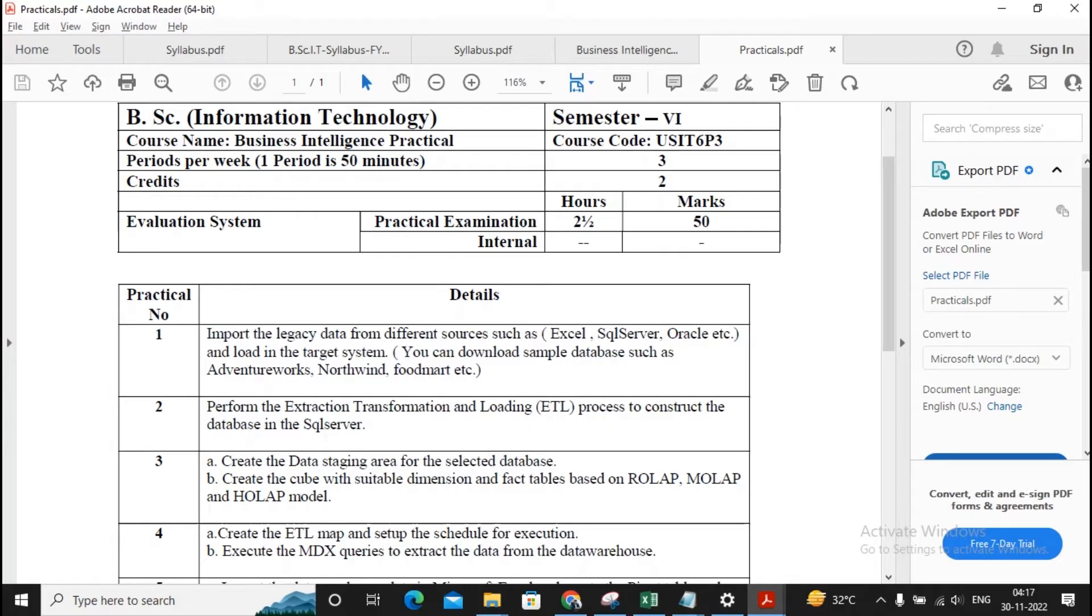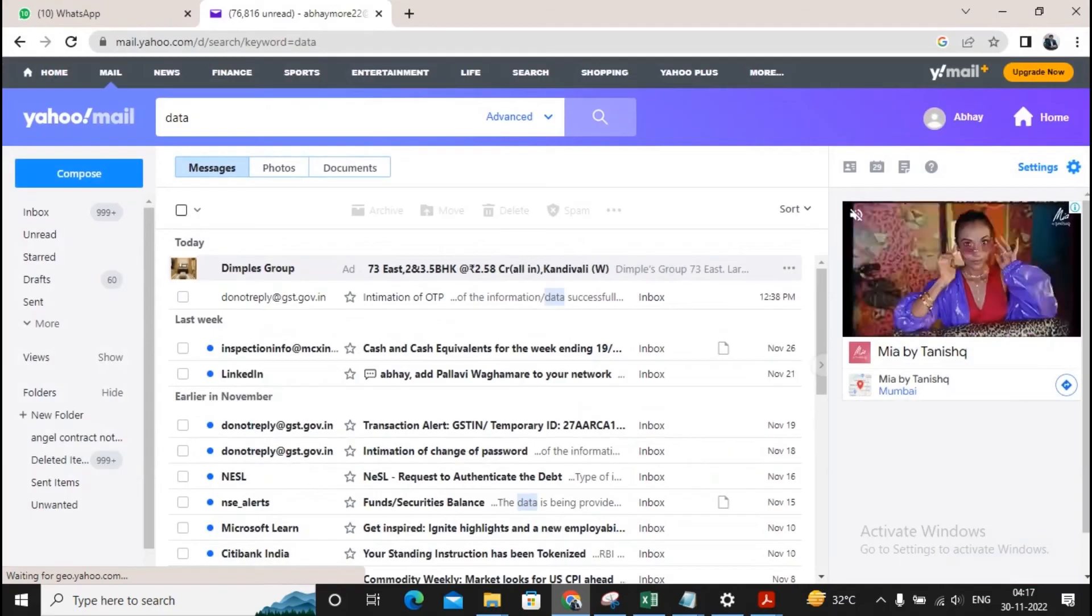We require to have Power BI Desktop version, so let's see how to go for downloading this Power BI.